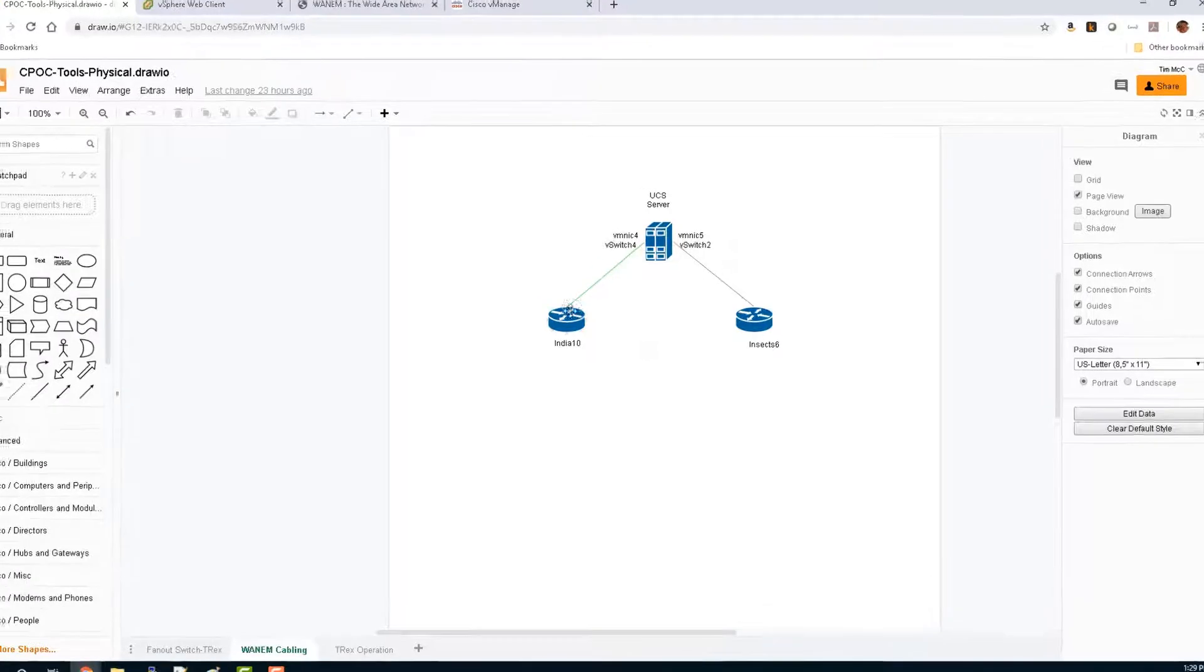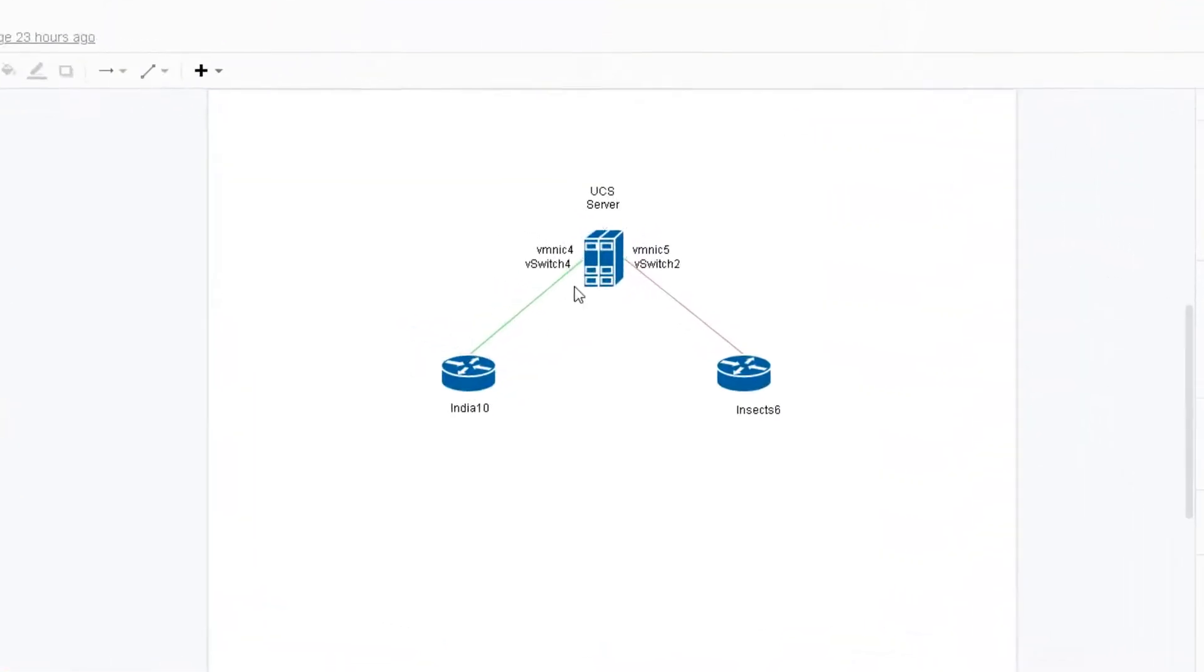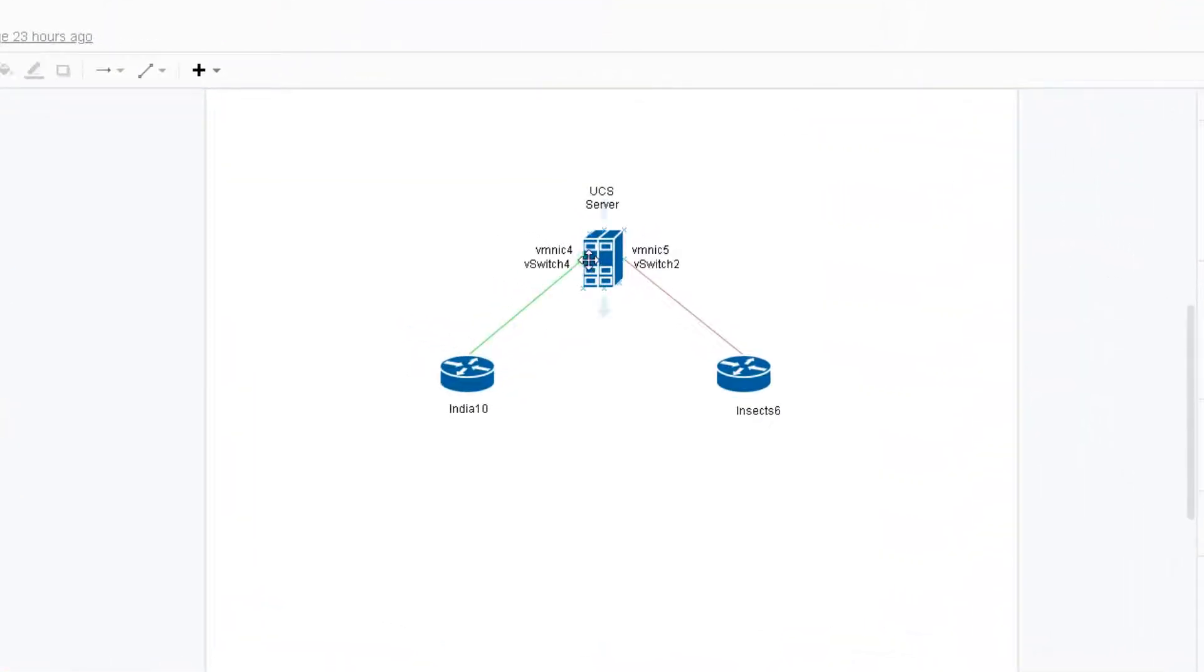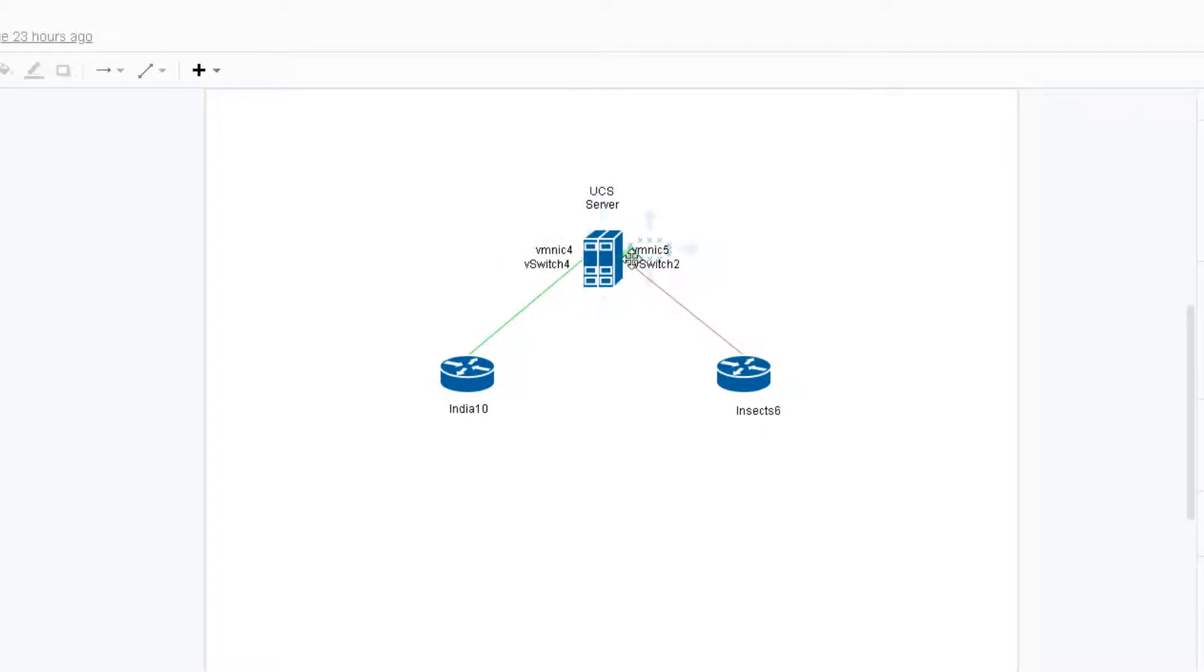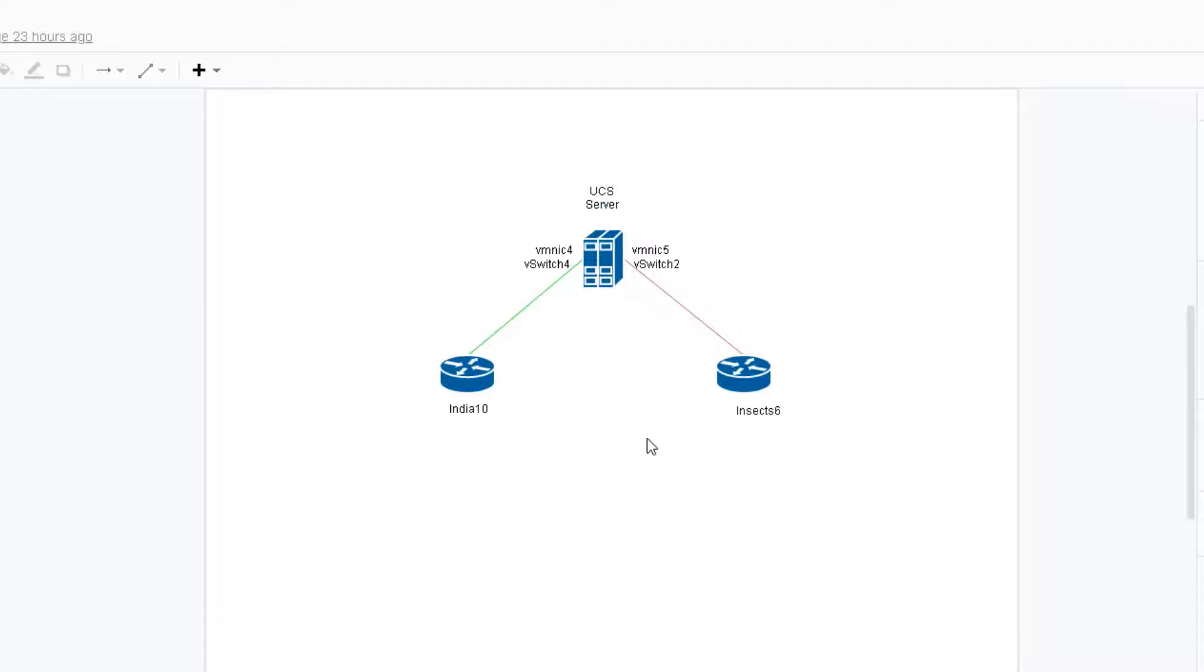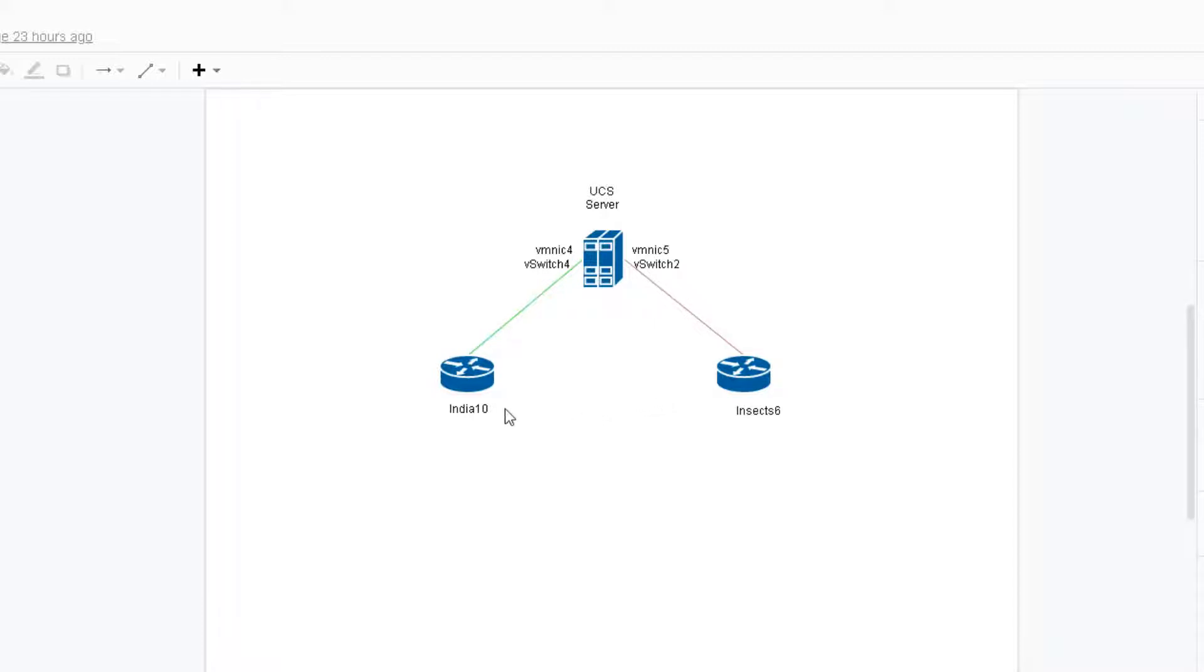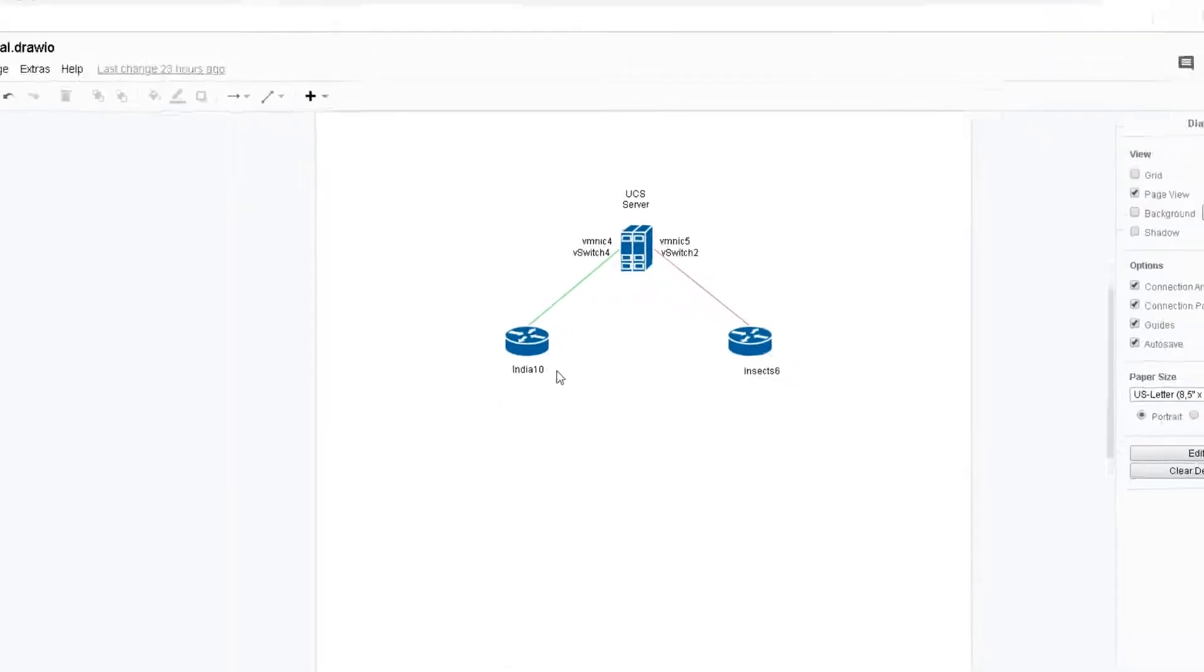You can see that INDIA 10 is connected to a physical NIC on the UCS, has its own V switch, and the other side has its own V switch and its own VM NIC, and it's connected to NSEC 6. Now running on the UCS server is the WAN EM VM, which actually bridges those two connections together and allows them to reach each other. But as it bridges through the WAN EM, we have the ability to inject latency, loss, and jitter.